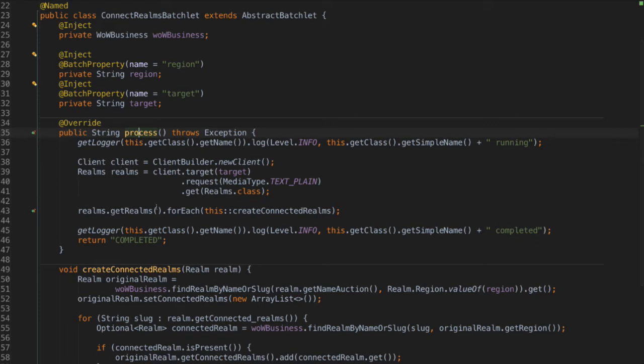And anyway, the batchlet just has this process method. And as you can see, I'm just using the also new JAX-RS client on Java EE7 to connect to the World of Warcraft server and then get some data from there. Very nice.